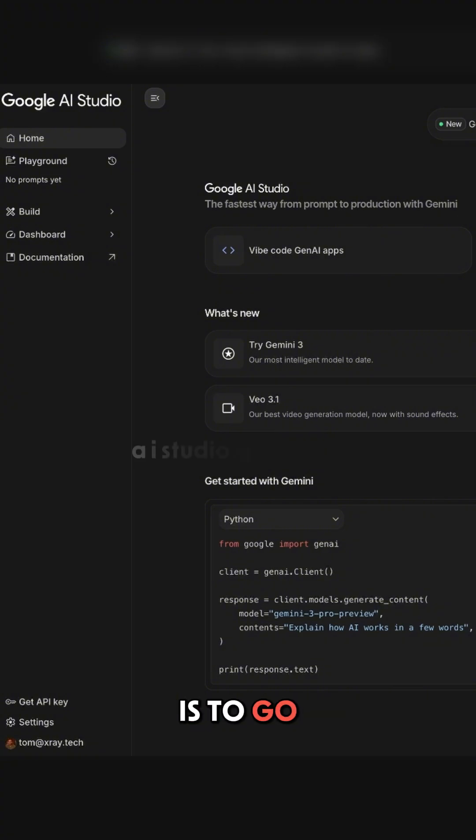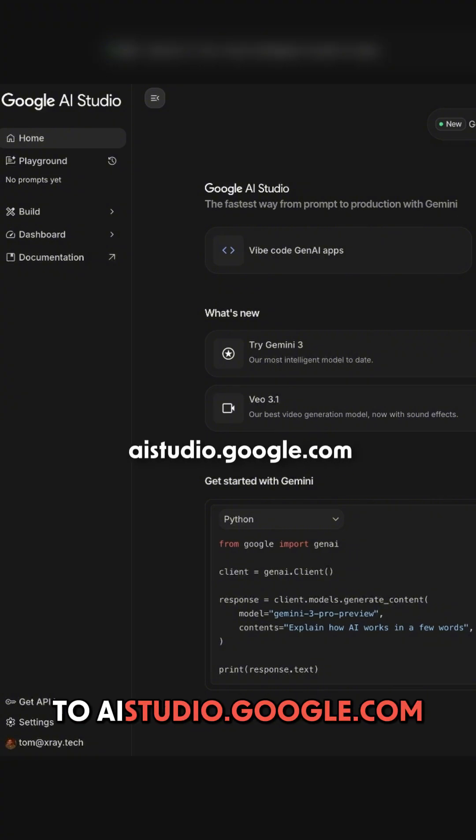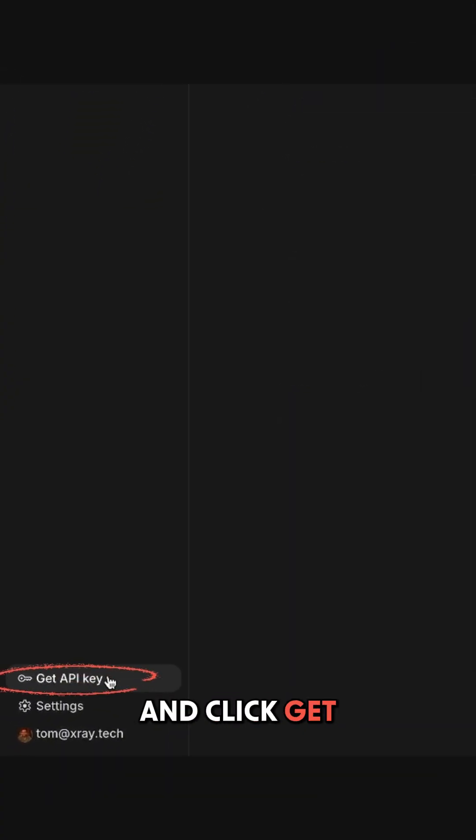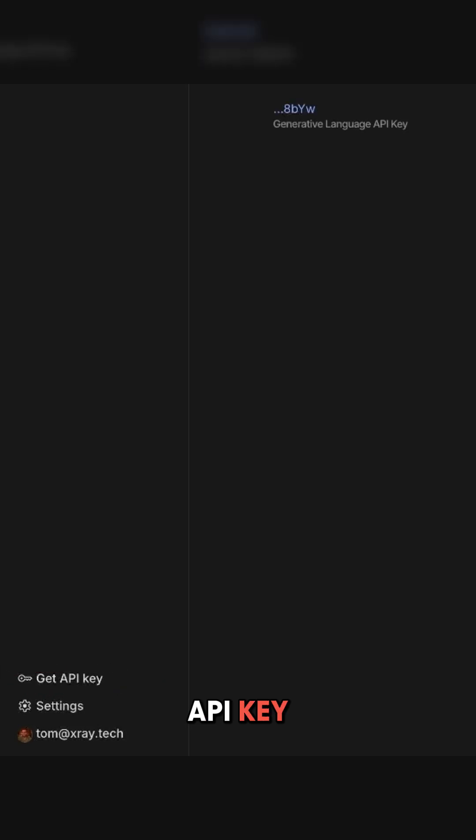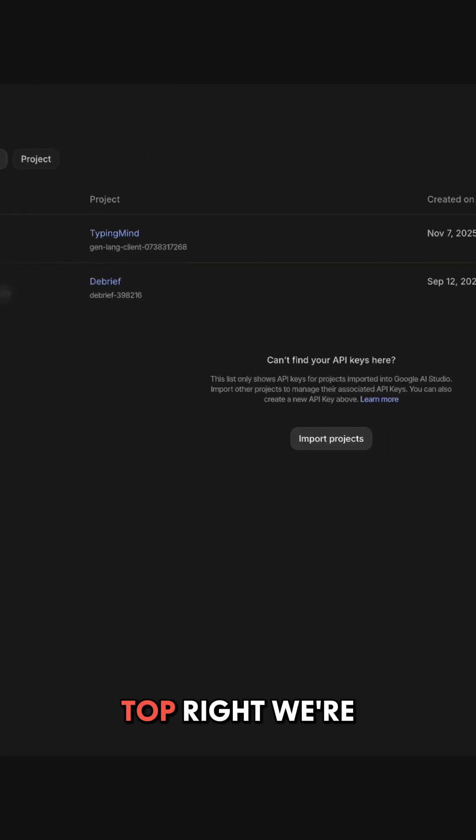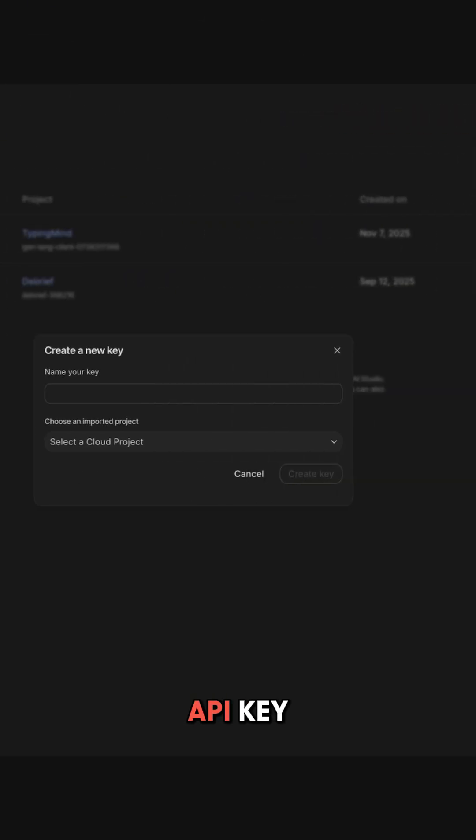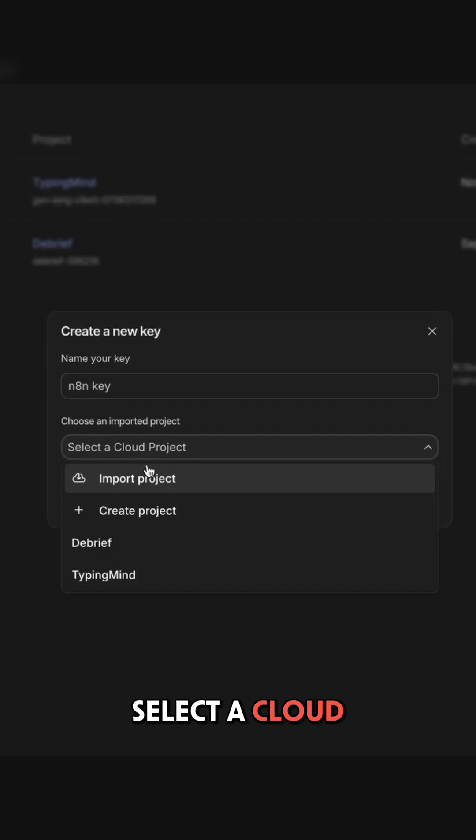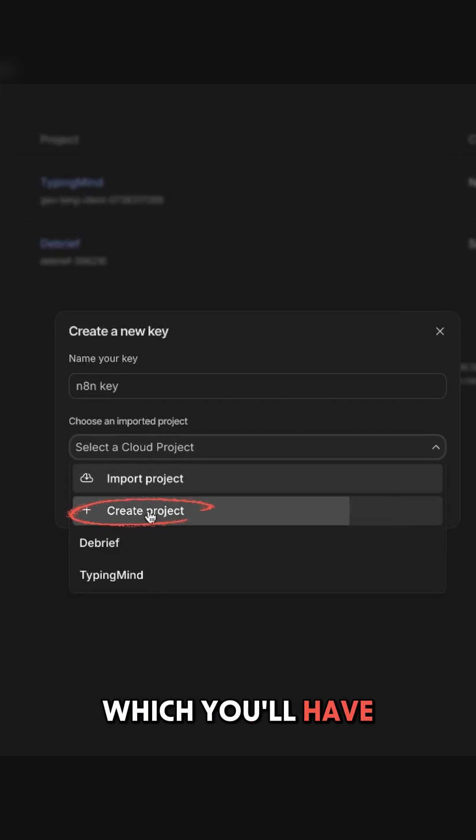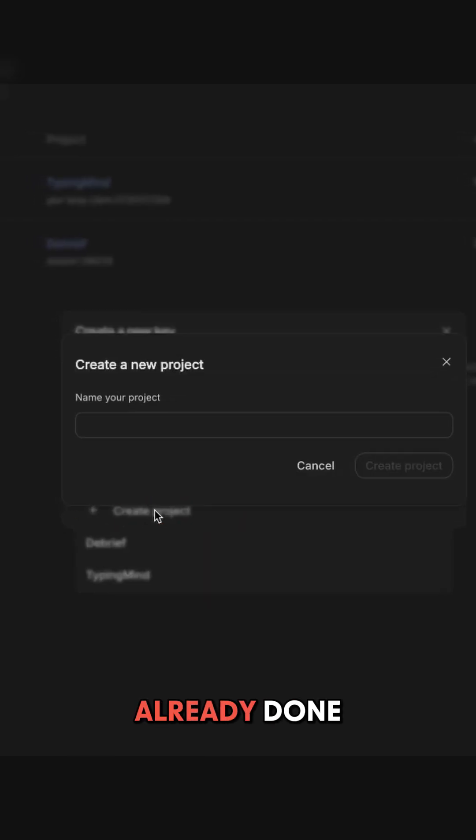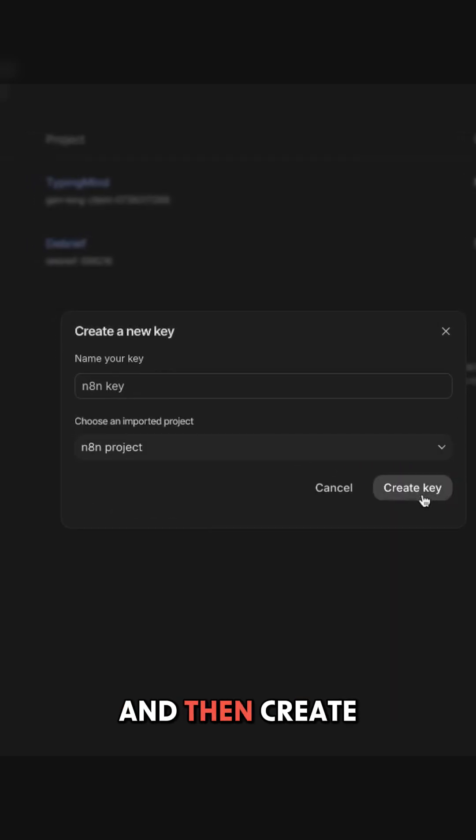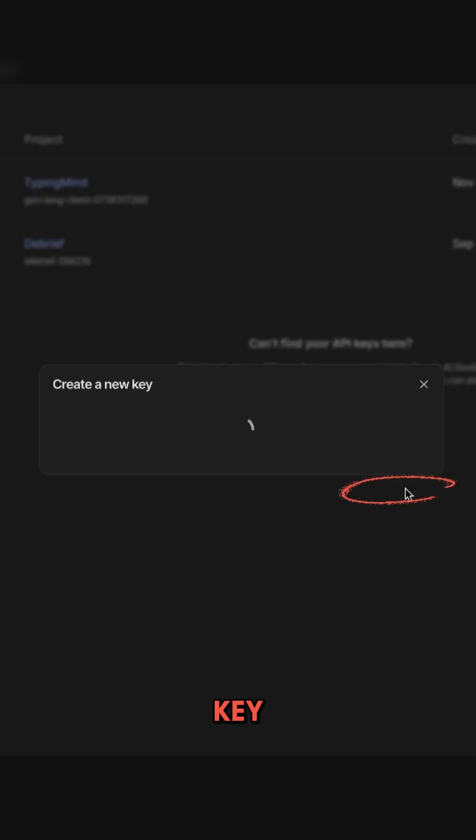Now the next step is to go to Aistudio.google.com, and we're going to go down to the bottom left and click get API key. Then on the top right, we're going to click create API key. Name your key, select a cloud project, which you'll have to create if you haven't already done so, create project, and then create key.